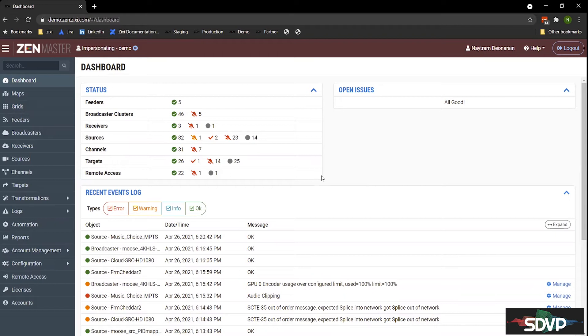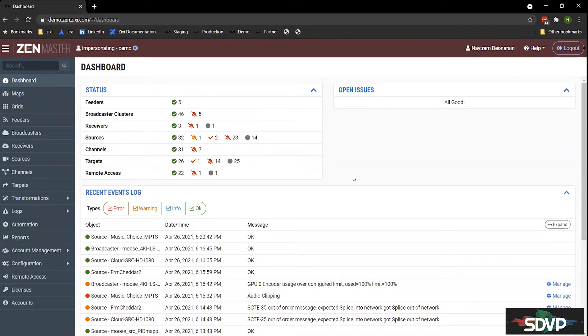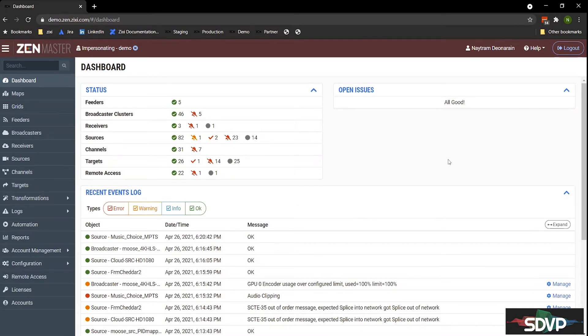You can also create a transcode channel to transcode that source down to a lower bitrate, or you can transcode it into OTT format for HLS and DASH delivery. And then to deliver the content, we have our targets. So whether you're delivering that broadcast quality content or the OTT formats, those will all be on their targets. And then finally, we have the remote access dashboard, which gives you access to the edge devices, the encoders, decoders, to manage your entire ecosystem.